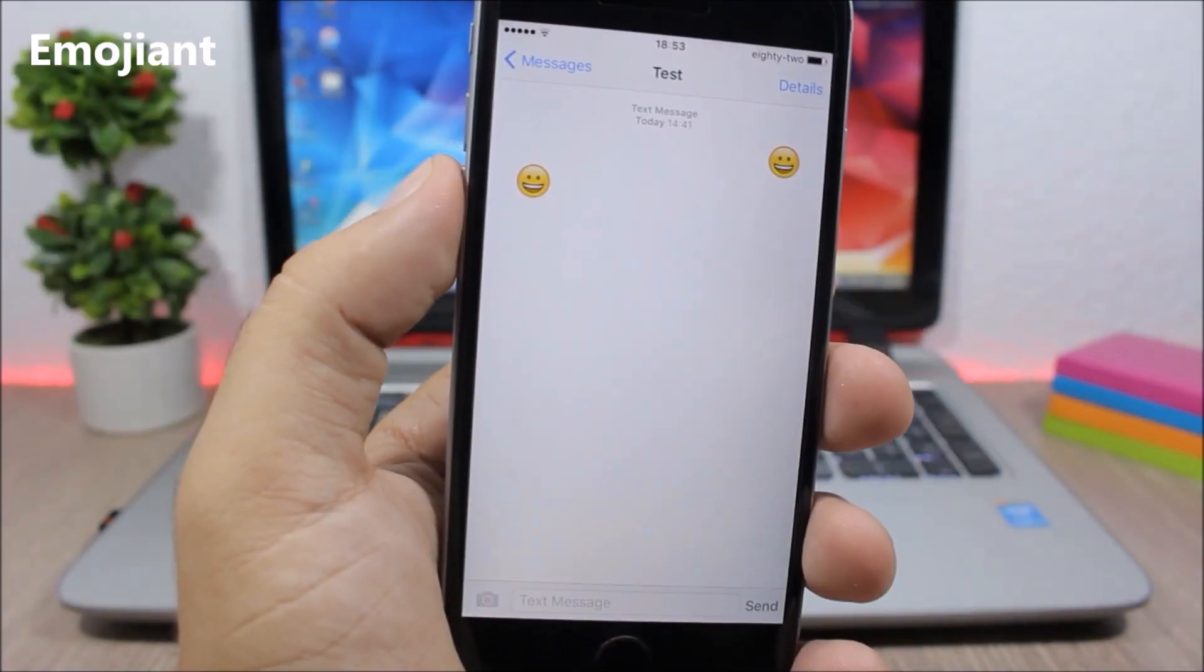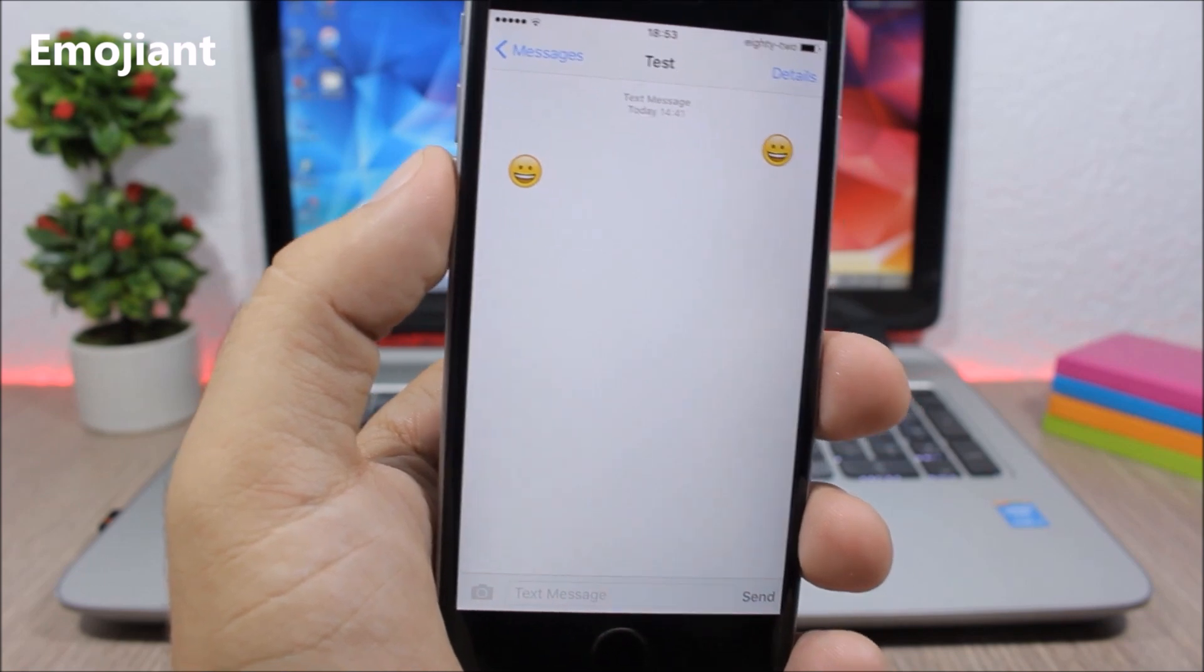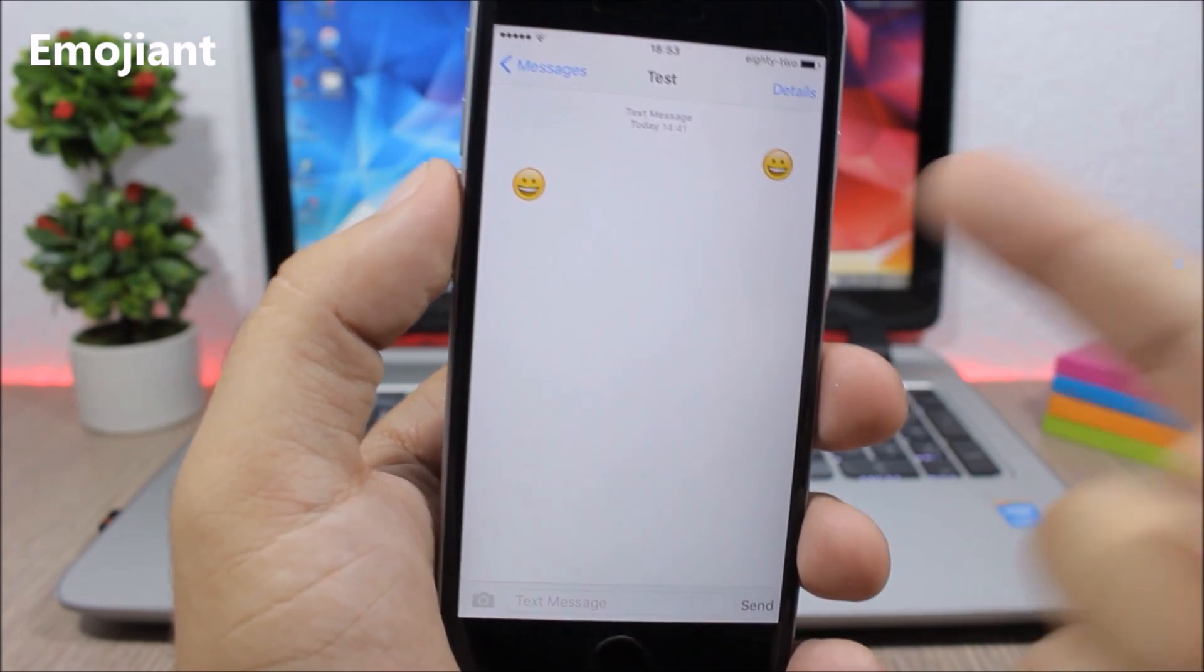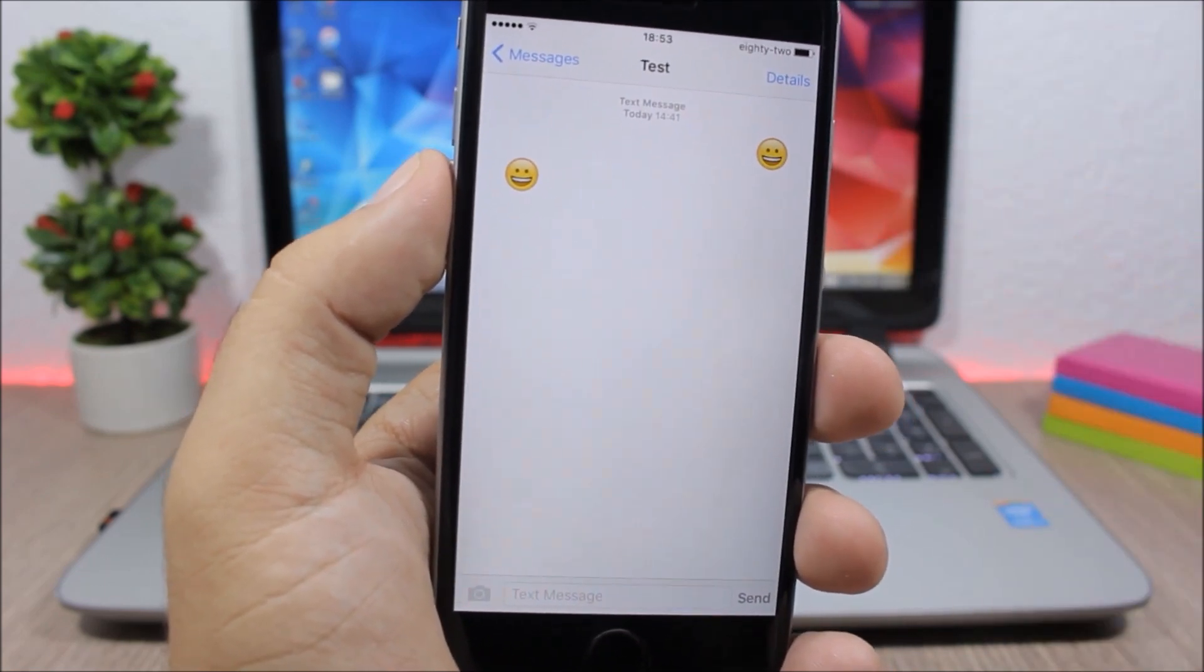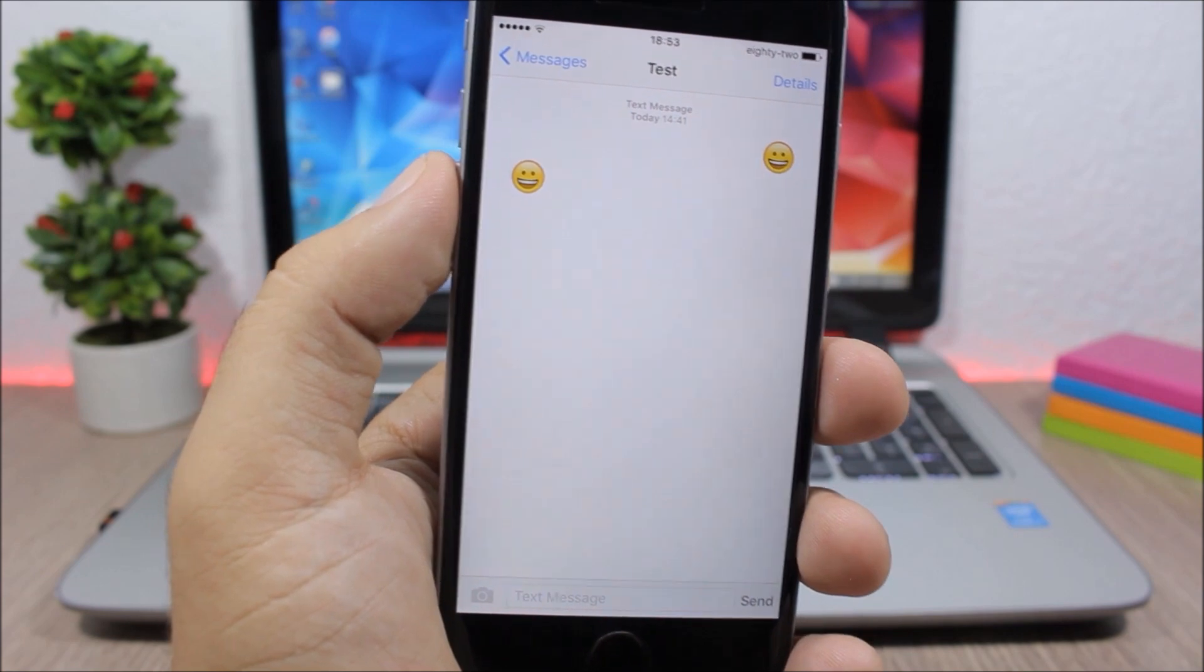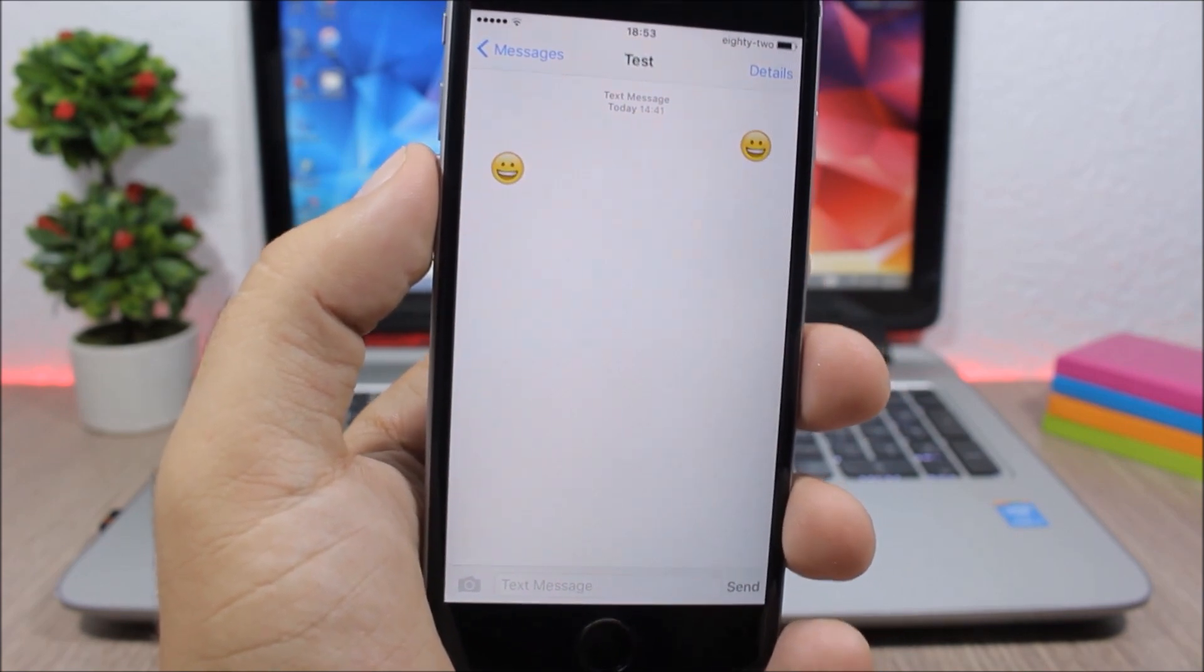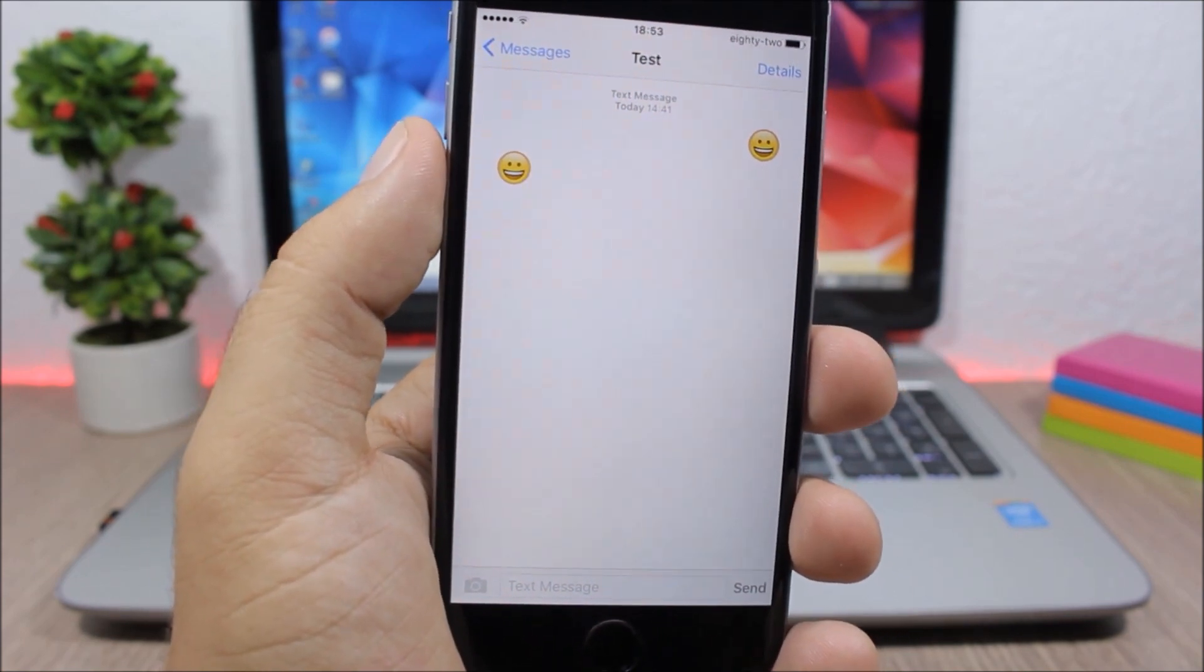Emojian - this tweak will make the emojis on the messages app bigger. So this is a feature of iOS 10, but with this tweak you can have them also on iOS 9. To install it you will need to add a repo which you can find in the description.